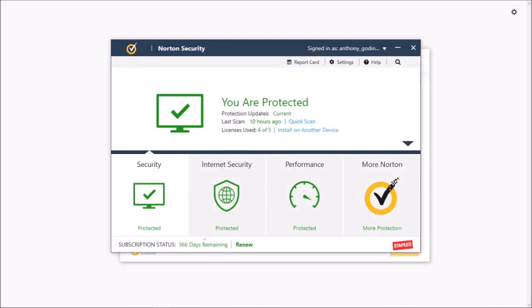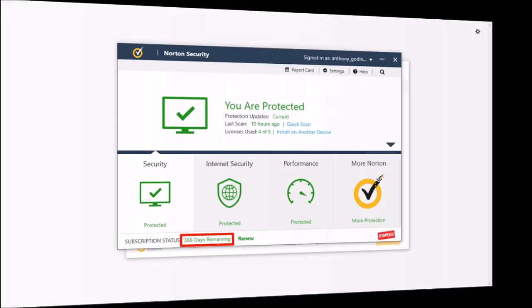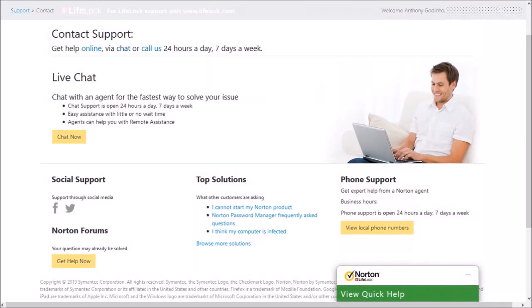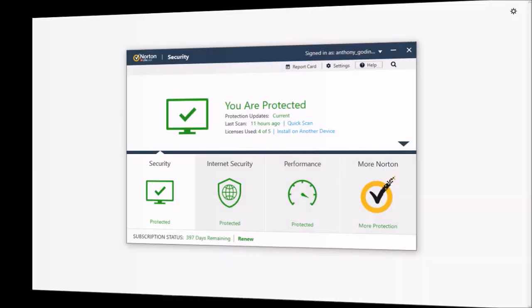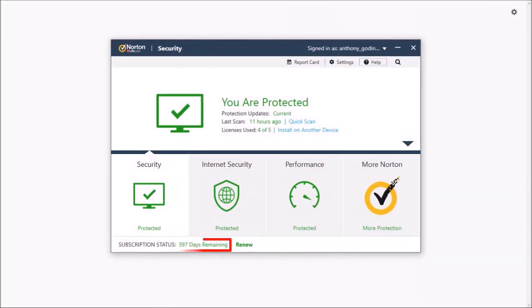You'll notice that it has only credited 366 days to my subscription, and if you noticed earlier, I had 31 days still remaining on my current subscription. So I had to contact Norton Security support. I generally use the live chat option and they immediately added the additional 31 days to my subscription.